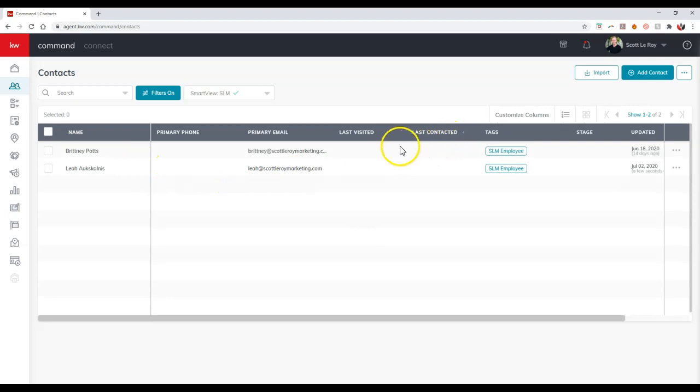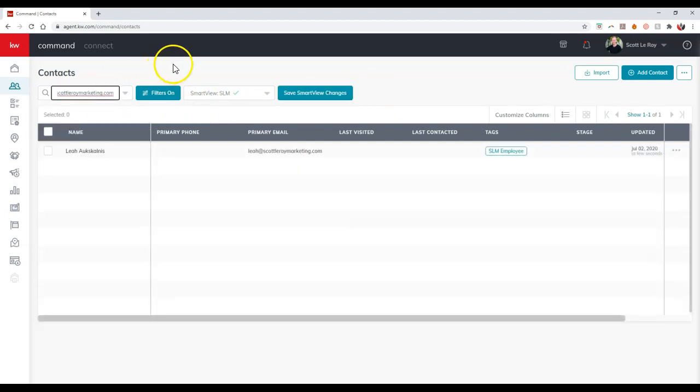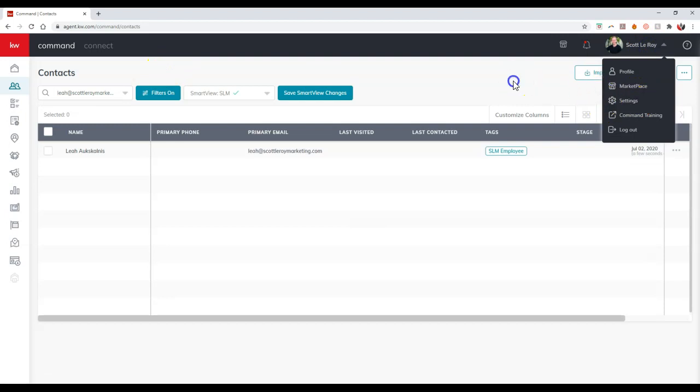So if you ever run into that issue where it says this contact's email is already in use and you're not seeing it inside your contact section when you're searching for them, make sure to check those archives because it might be sitting back there for you to restore right away. So there you go. That is your K2B command tip for the day.